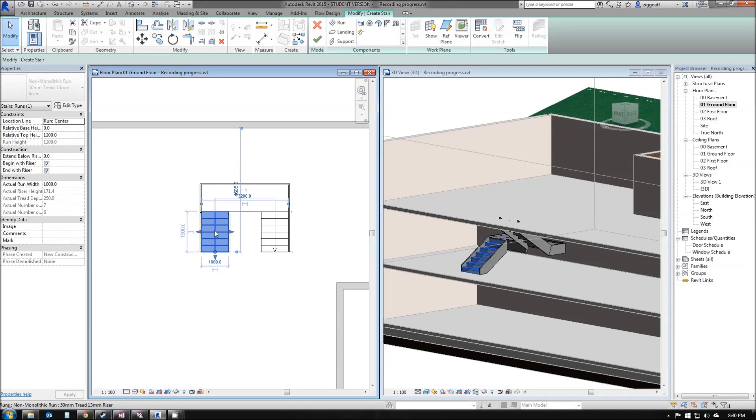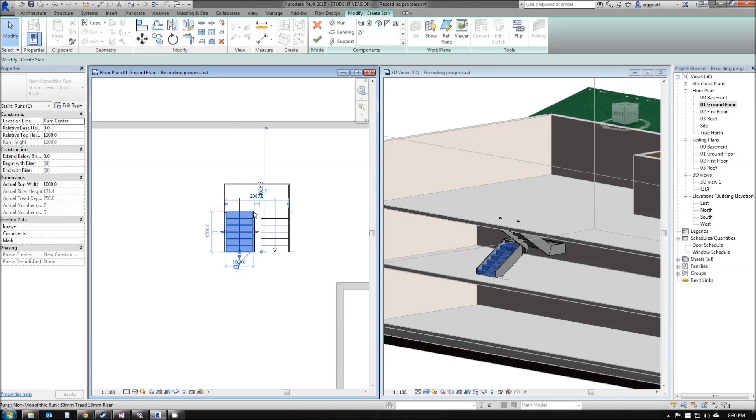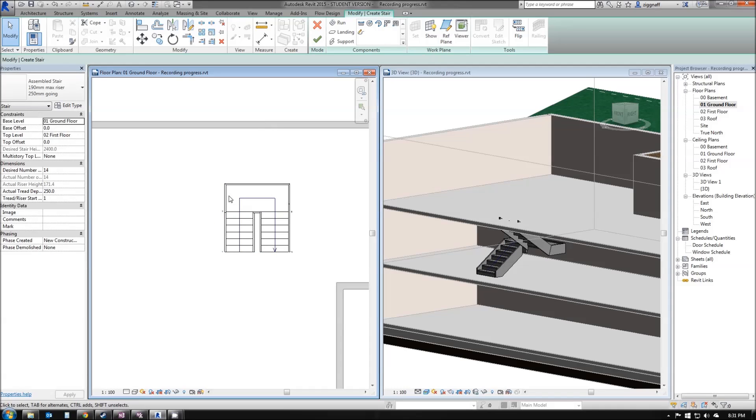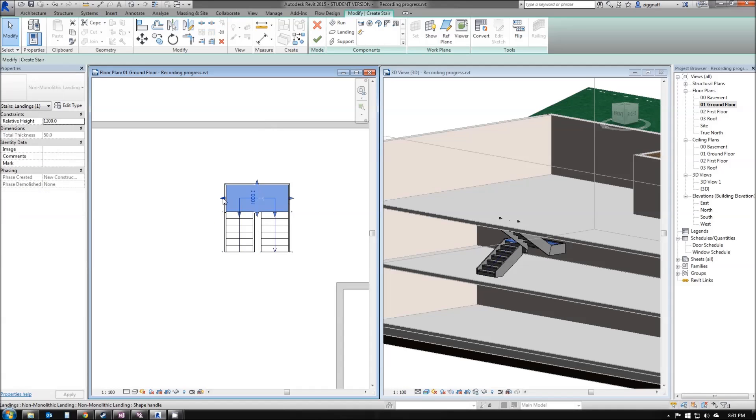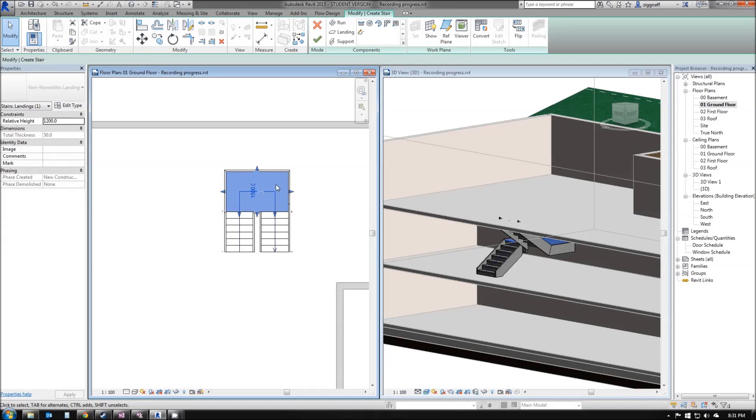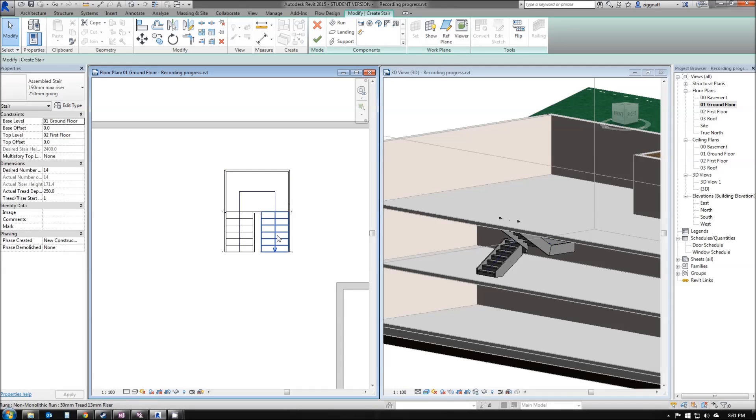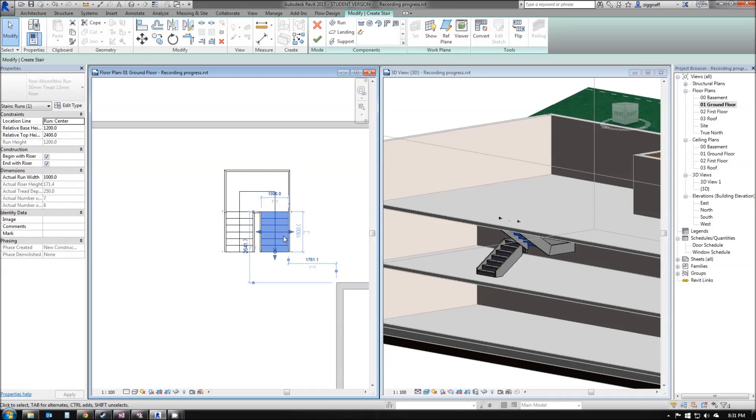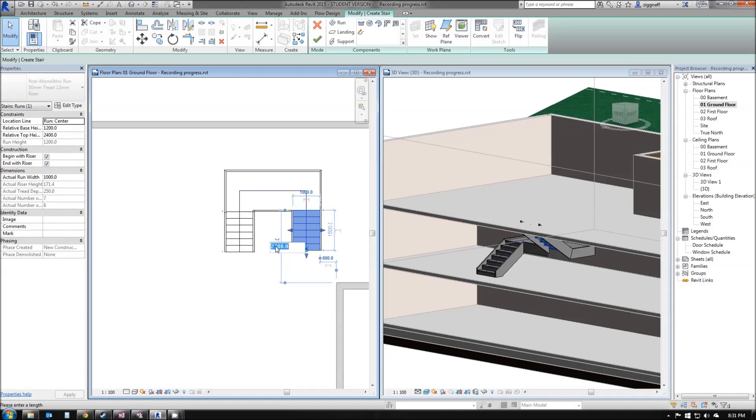I can come along here, select my stairs and move them a little bit closer and the landing automatically adjusts. I can also change the size of my landing a little bit if I want to and fine tune it until I've got some stairs that meet my requirements.